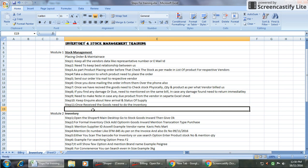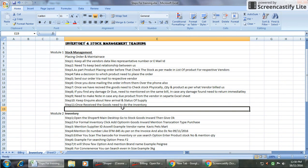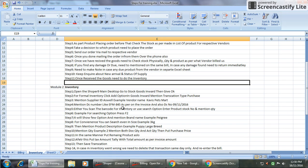Keep inquiry about new arrival and status of supply. Once you have received those goods, need to do the inventory. These are the steps we are following in stock management and placing the order. Thank you.